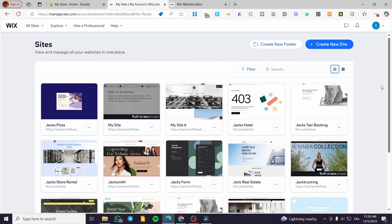How to create a product subscription in Wix. Hello guys and welcome to this new tutorial. In today's video I'm going to show you how simple it is to create a product and add a subscription to it in your Wix store. All you need to do is follow the tutorial from beginning to end.